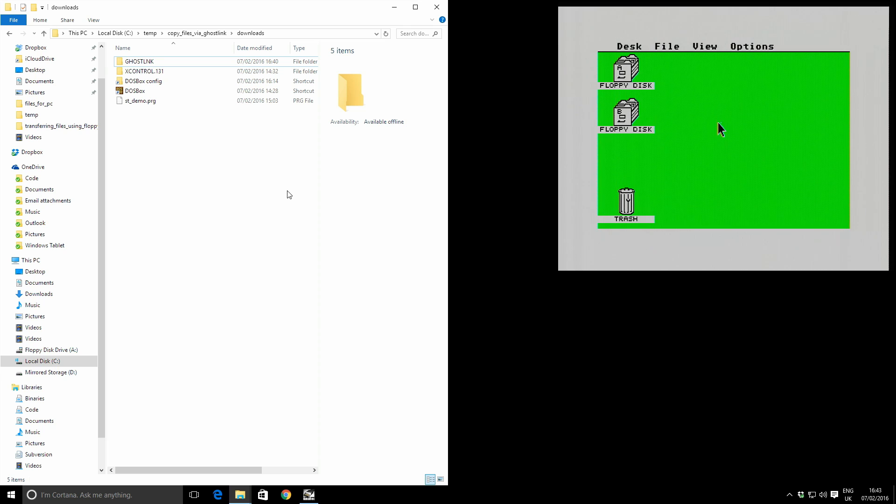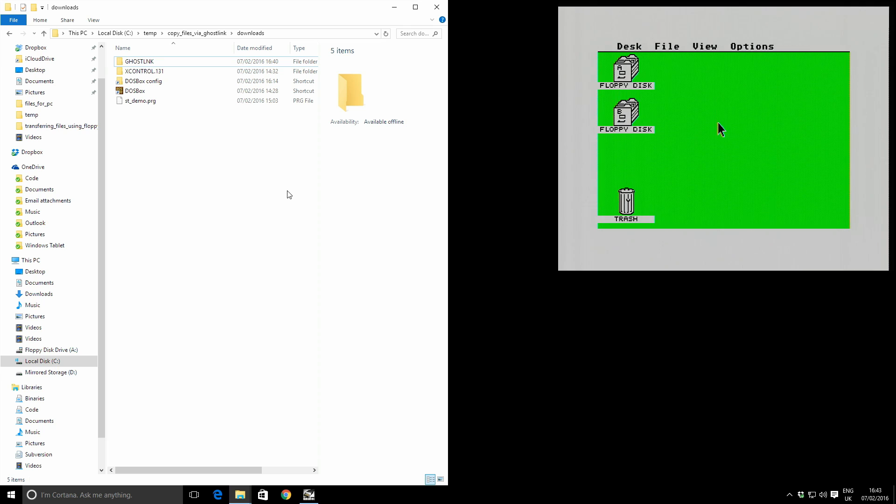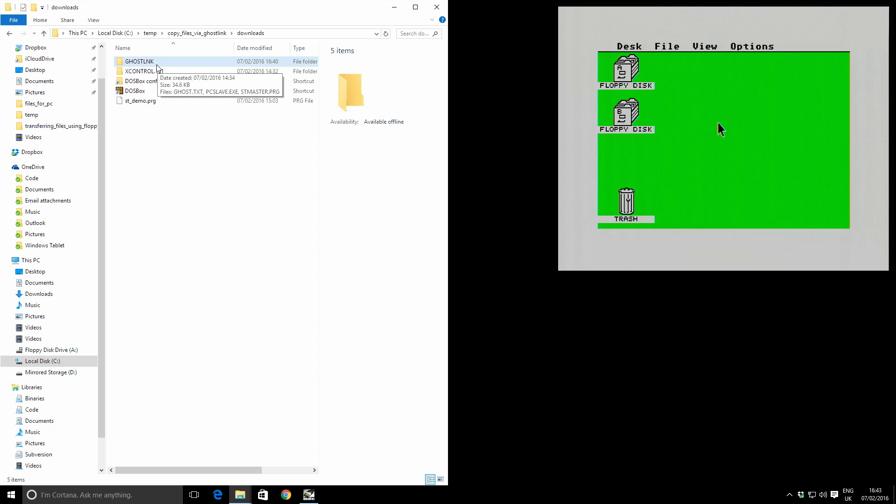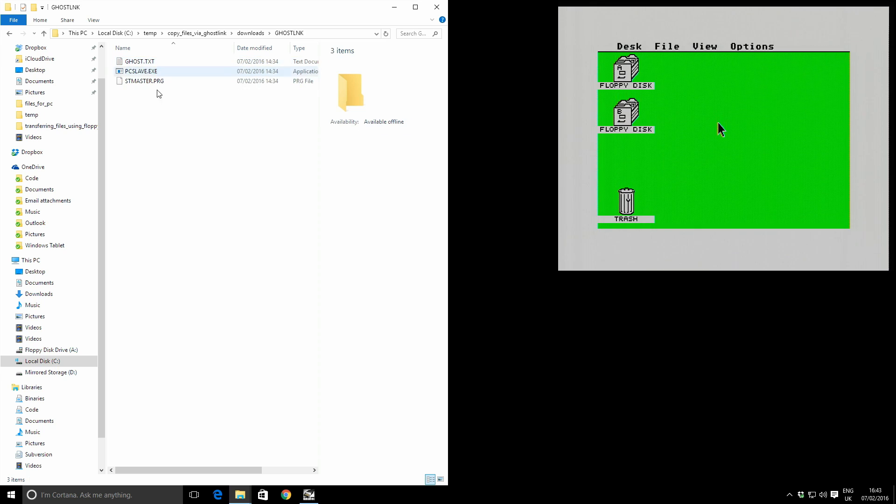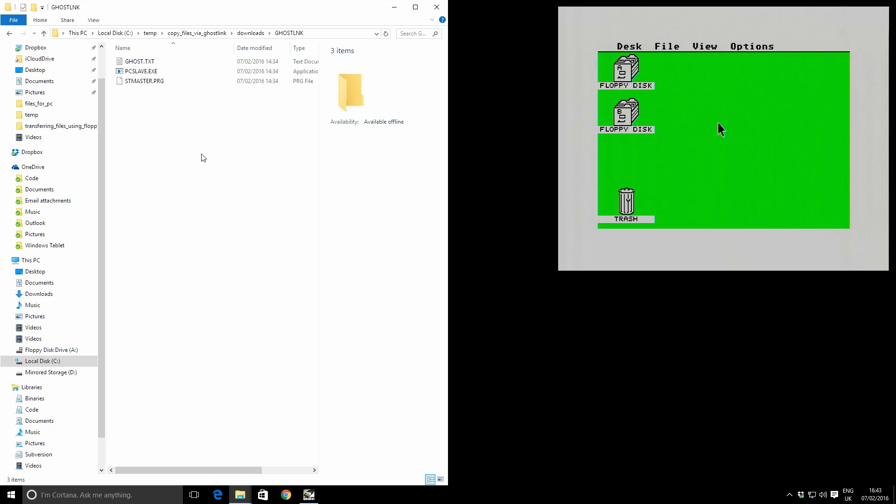So time to transfer some files. First we need to download a few things, which I've already done and I'll put the links in the comments below. First we have Ghostlink. This is the program that we're going to use to actually transfer the files, and looking at the directory, it consists of two programs.